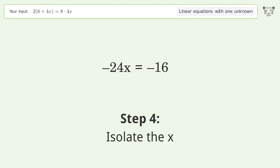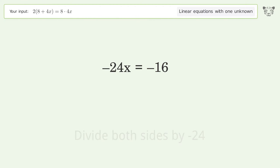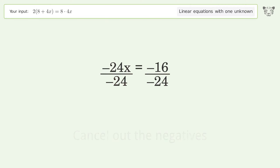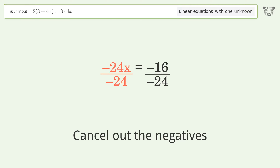Isolate the x. Divide both sides by negative 24. Cancel out the negatives.